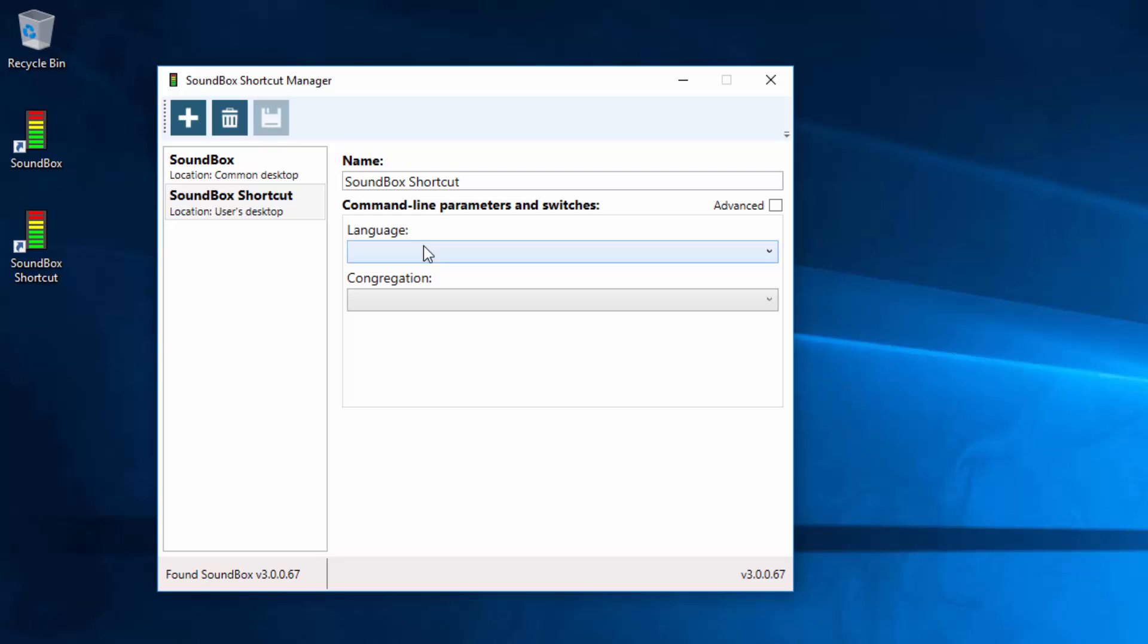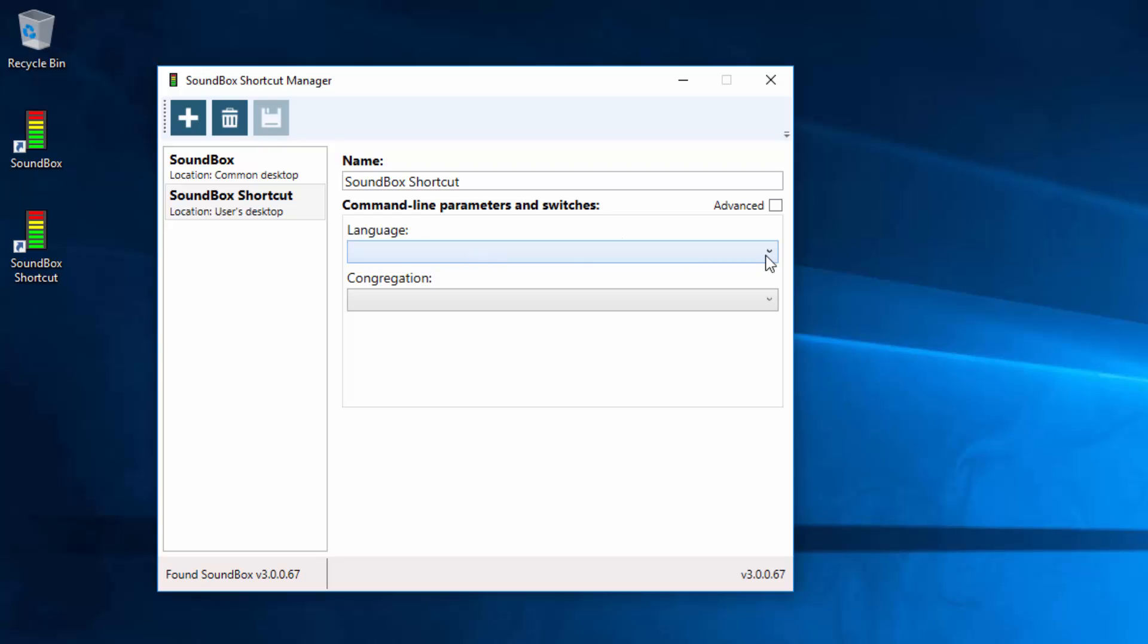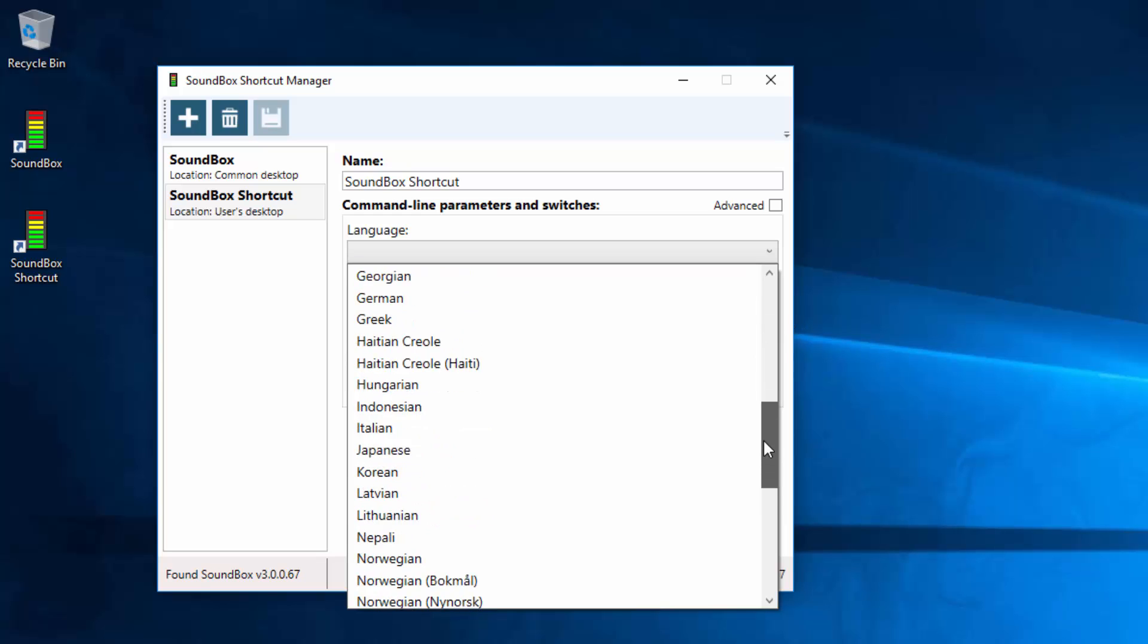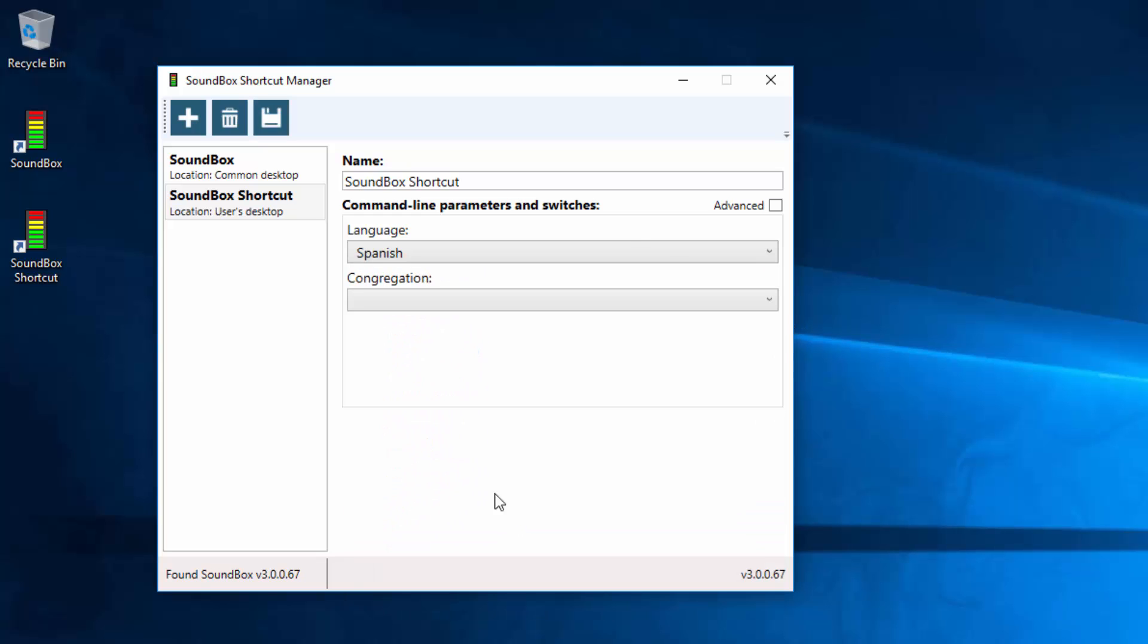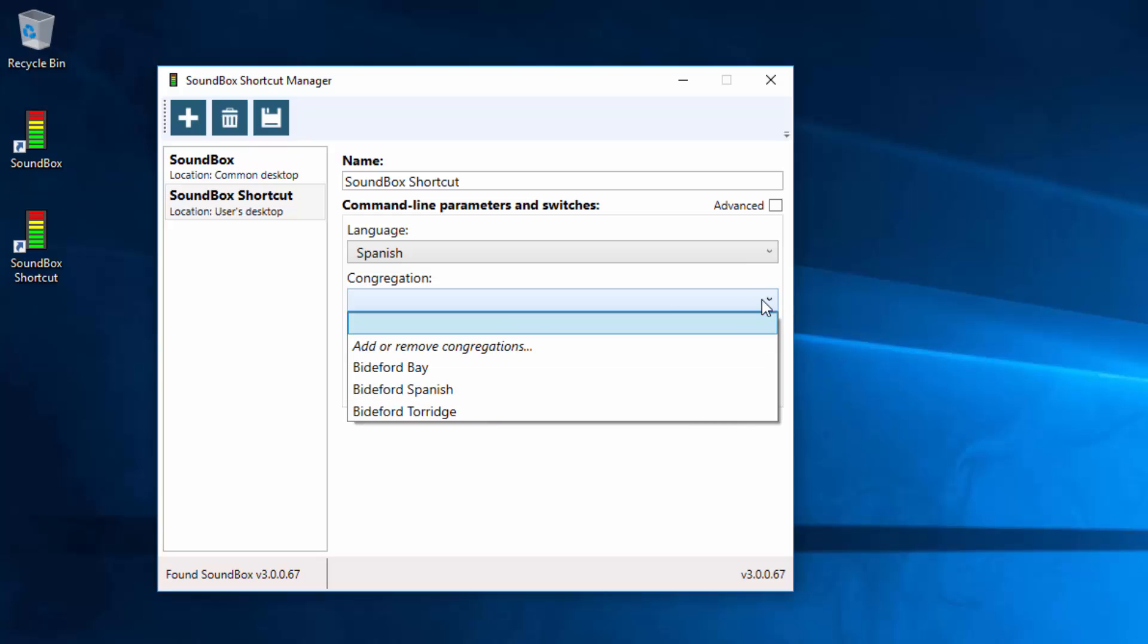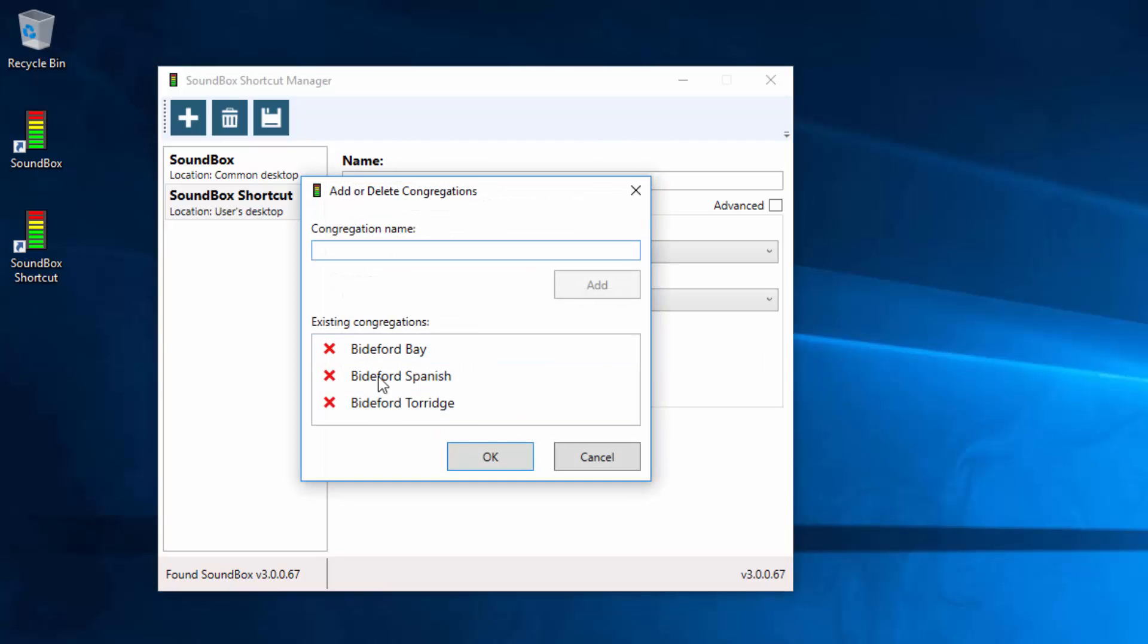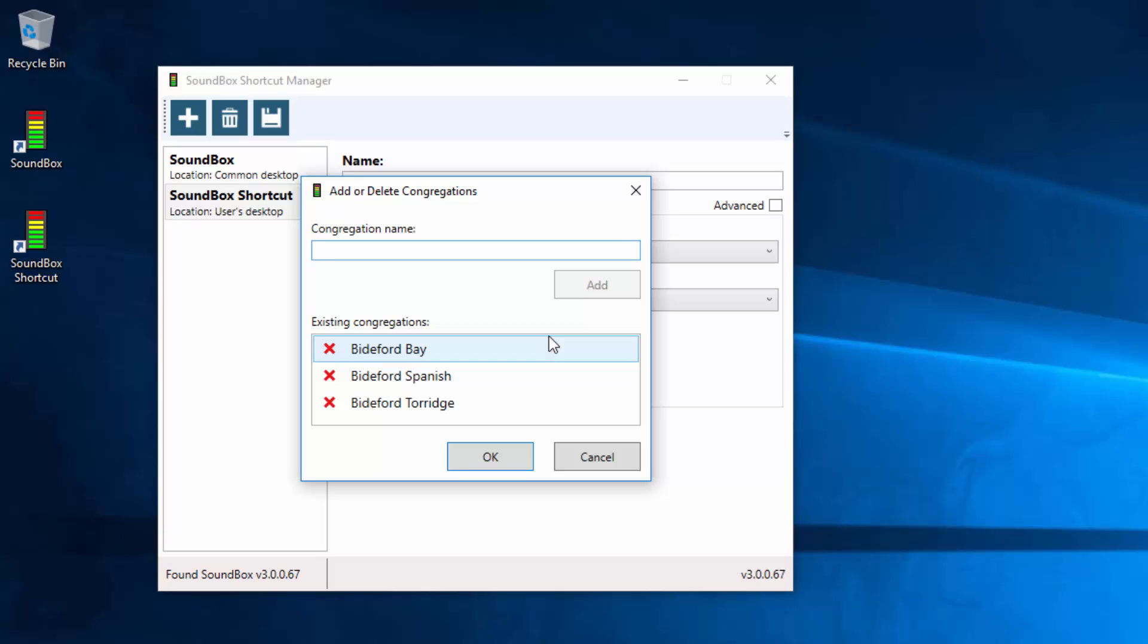And essentially in its basic form you just choose a different language. So let's create Spanish for this one and you can also choose Congregation. Now this relates to the congregations within Soundbox that you've already set up, but if you hadn't set up any congregations, you can click this button here and remove or add new congregations from within this program which is actually a bit more user friendly than doing it from within Soundbox itself.